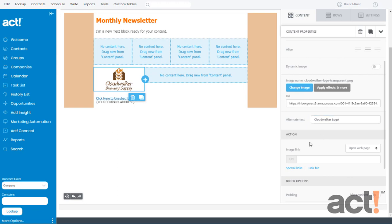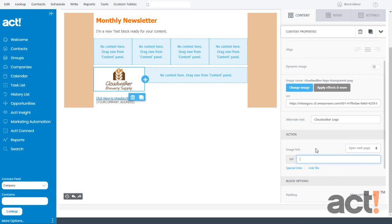In the next section, there's an action area, and here you can link this image to a web page or even a new email message. So for my email, let's say if they click my CloudWalker logo, I might want to link that to the homepage for my company.